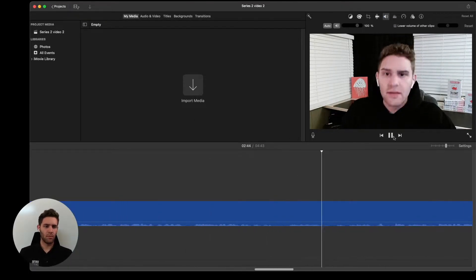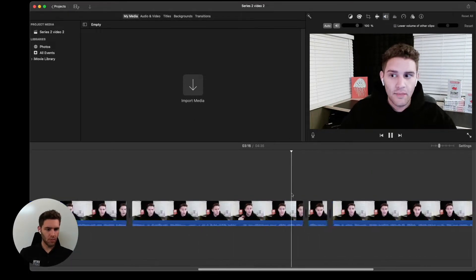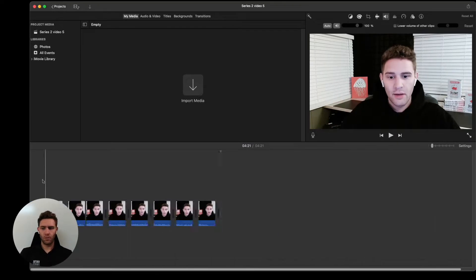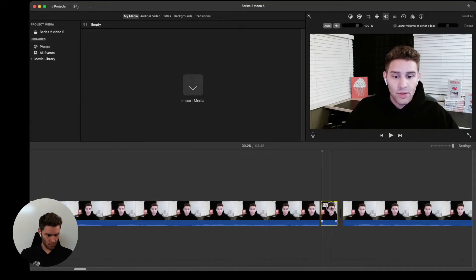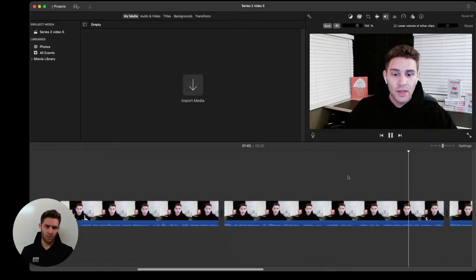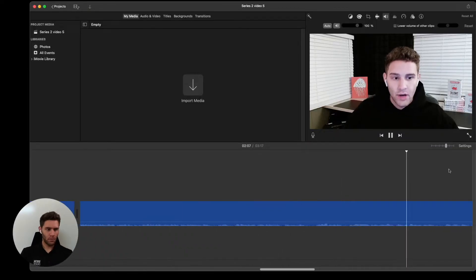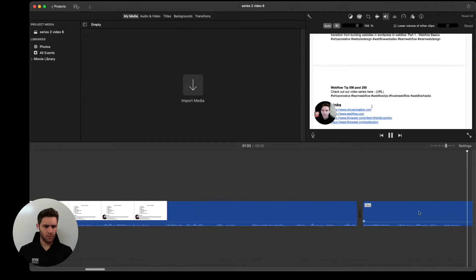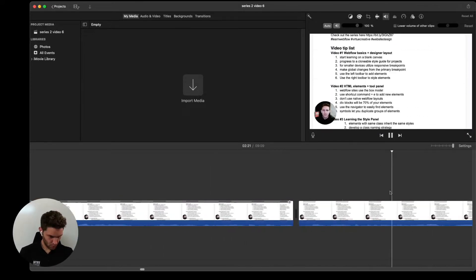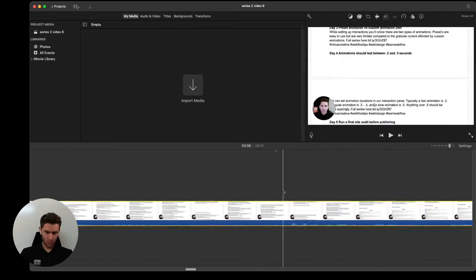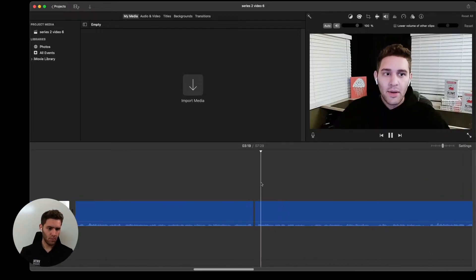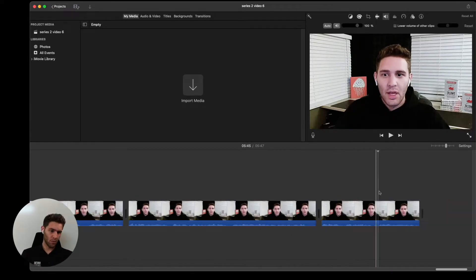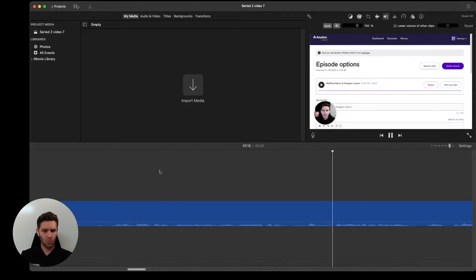Now that we've got our files uploaded, our first goal is to shorten the videos as much as possible without cutting into the idea or story of the videos. This will help make the series more consumable. To do this, we'll focus on cutting out any unwanted parts as well as speeding up any boring sections we still want to show the process for.